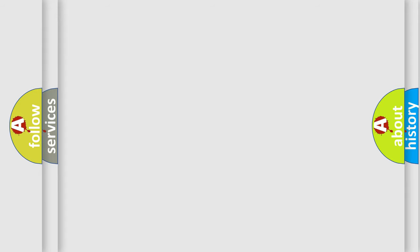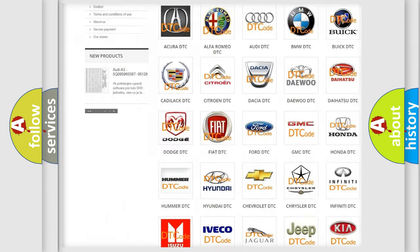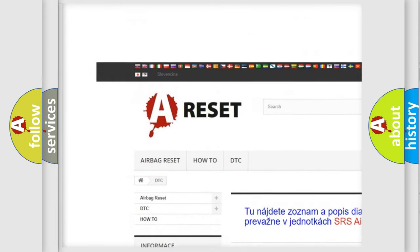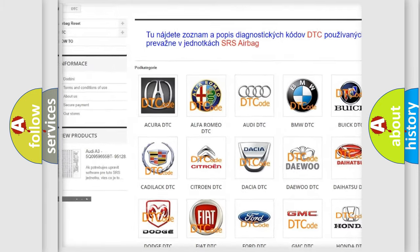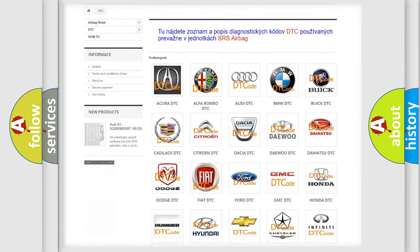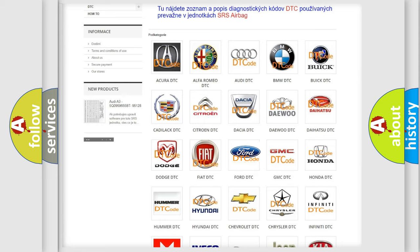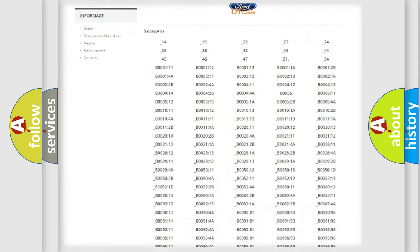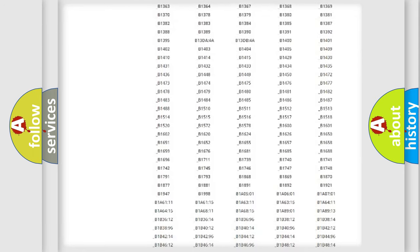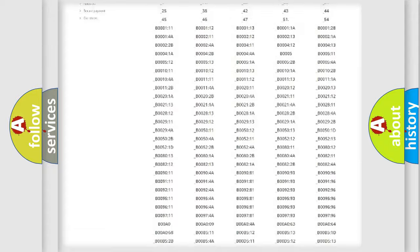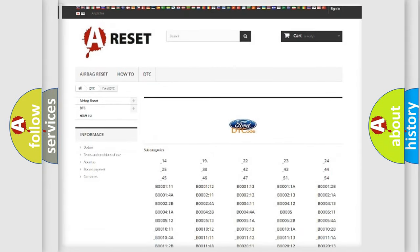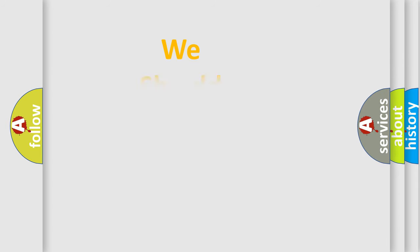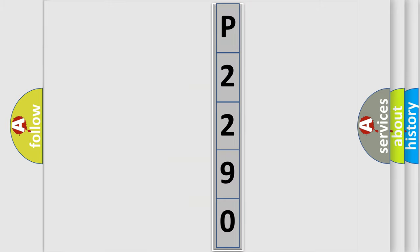Our website airbagreset.sk produces useful videos for you. You do not have to go through the OBD2 protocol anymore to know how to troubleshoot any car breakdown. You will find all the diagnostic codes that can be diagnosed in Infinity vehicles, also many other useful things. The following demonstration will help you look into the world of software for car control units.